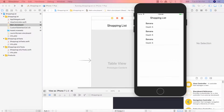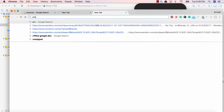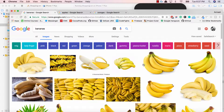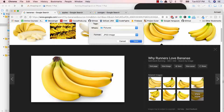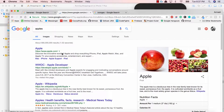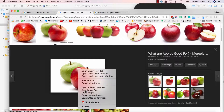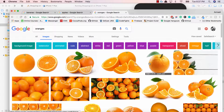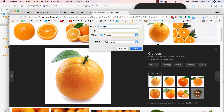Now I'm going to go to Google and get a few images — I'll search for banana, apples, and oranges. Go ahead and do this as well. I'll save one banana image, then go to images for apples and save one, and then go to oranges and save an orange image. So now we've saved three images.